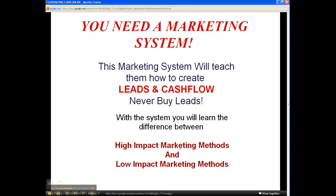So what's the solution? You need a marketing system — one that will teach them how to create leads and cash flow. Never buy leads, and here's why: when you buy leads from a lead company, those same leads have been sold to probably a thousand other marketers. By the time you call that lead, they've already talked to maybe a hundred other people before you, so they're not really interested in what you have to offer.